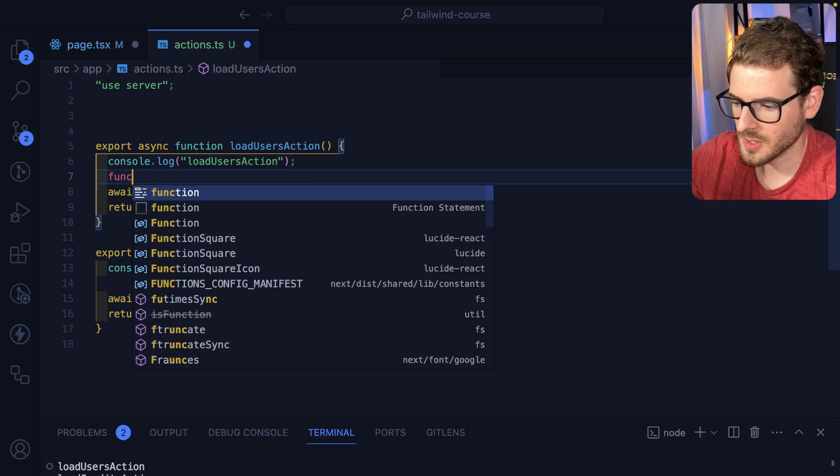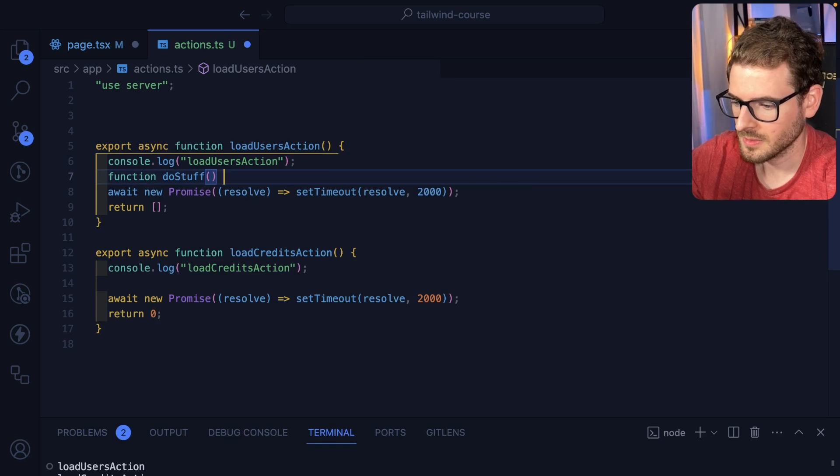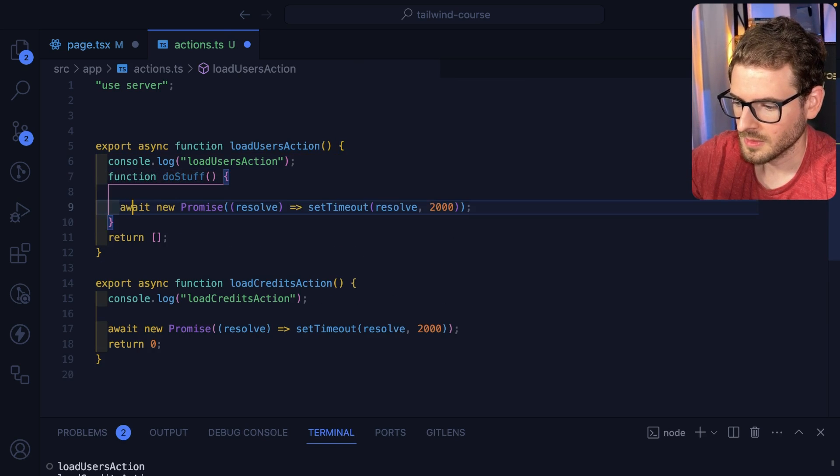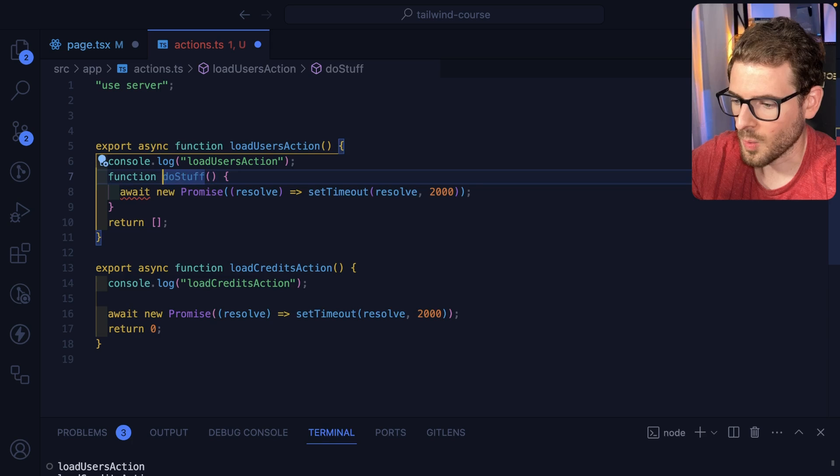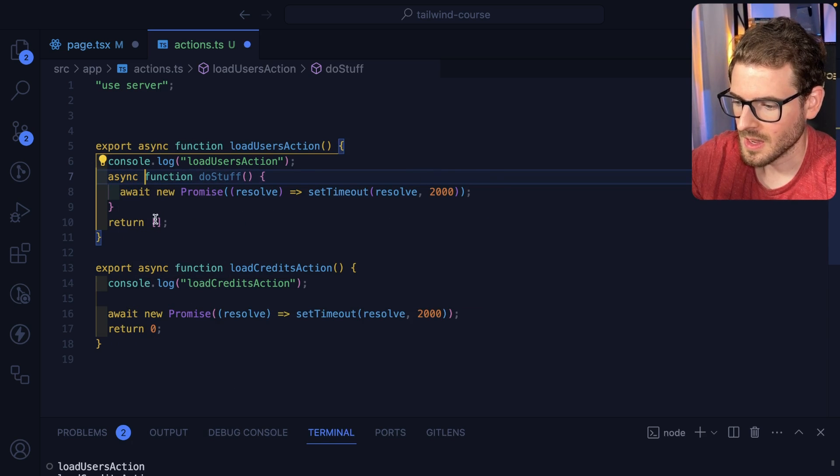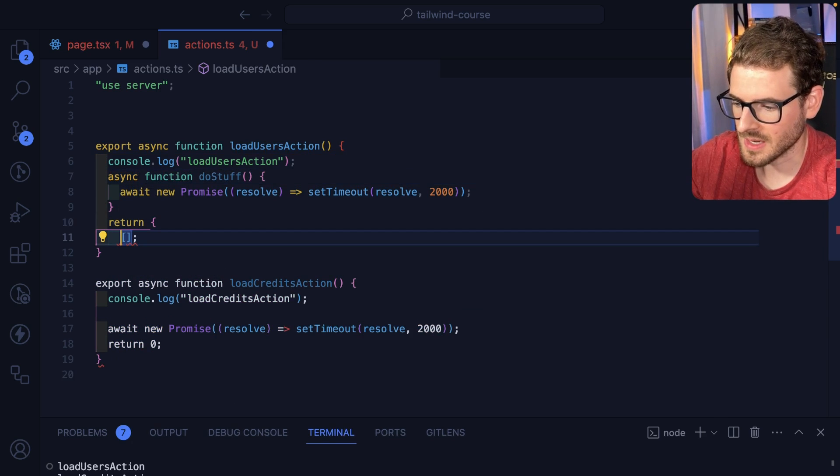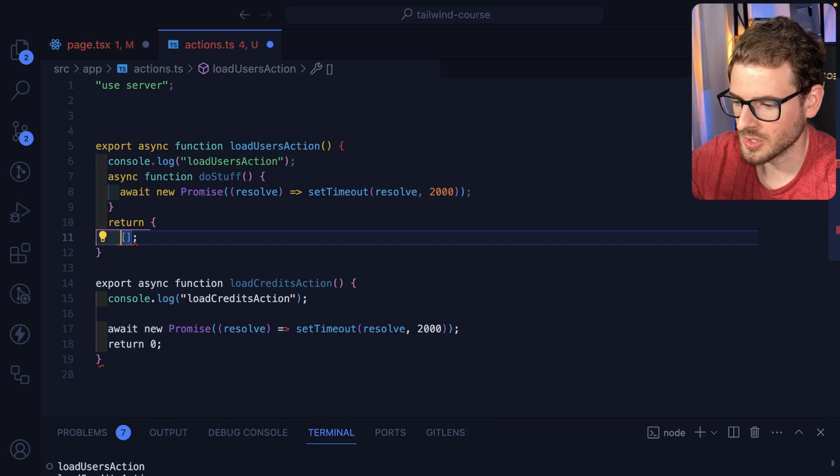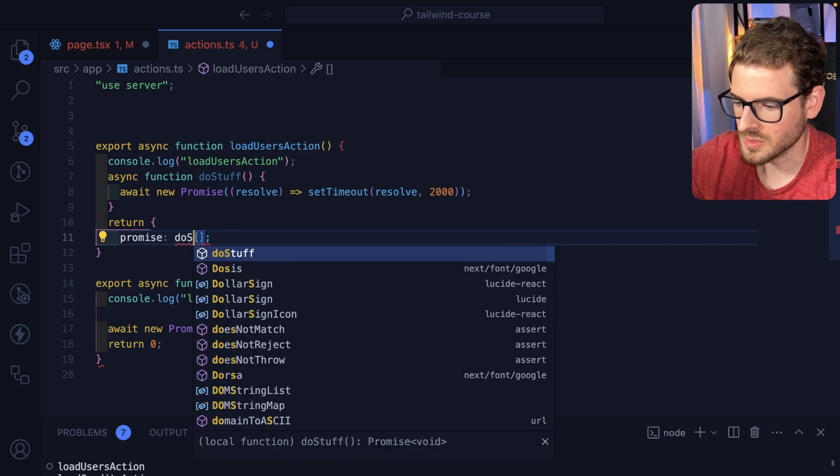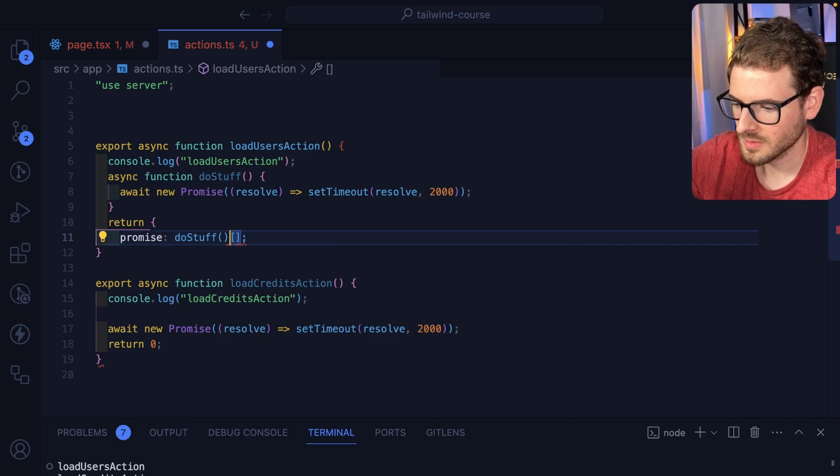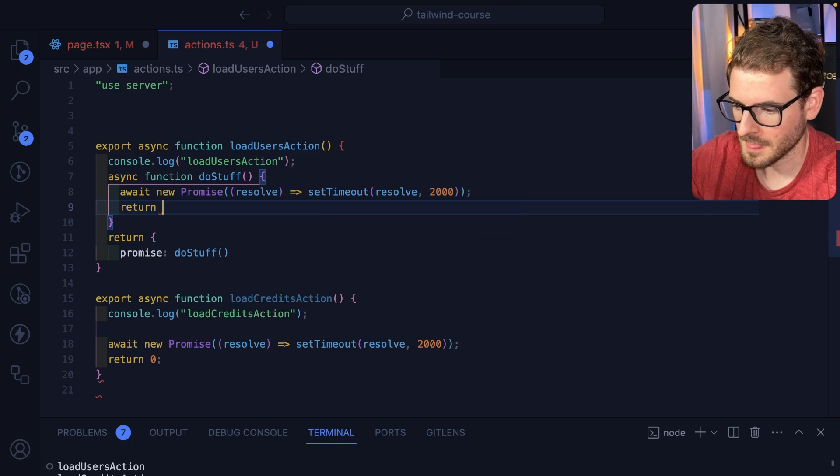So I'll just say like function do stuff. And we're going to run that wait inside of this. And then inside of the return, I'm going to say return a promise of do stuff.